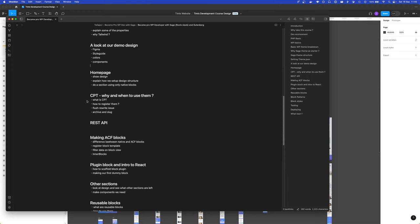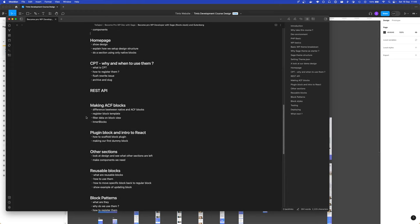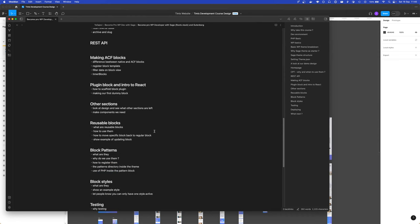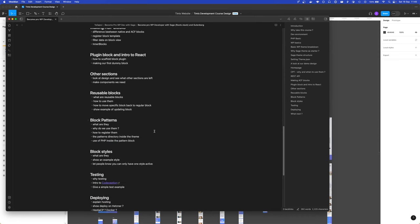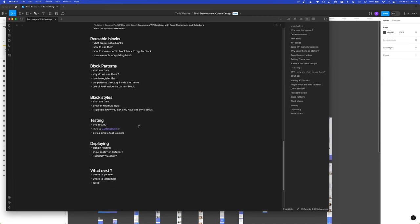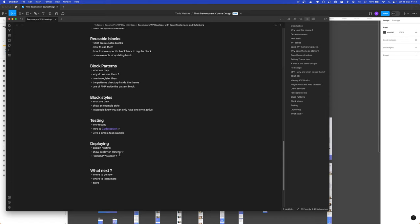We will also go through, while we are making the theme, custom post types, REST API, making ACF blocks with help of the ACF plugin. We will also go through React and native WordPress blocks. We will learn the Gutenberg reusable blocks, block styles, and also in the end the idea is to go through testing and deploying the theme to the live site. That should be everything for this course that I plan, but who knows, we might add or remove something in the end, but this is the general idea to finish in this series.